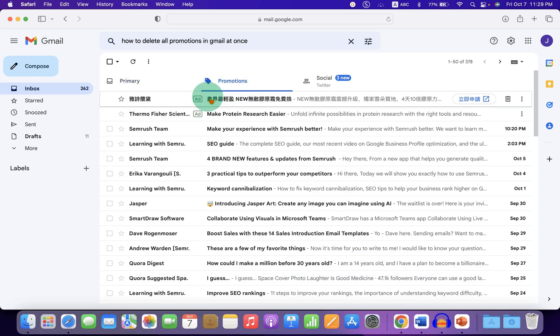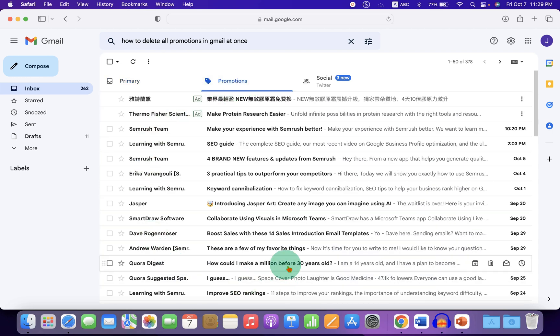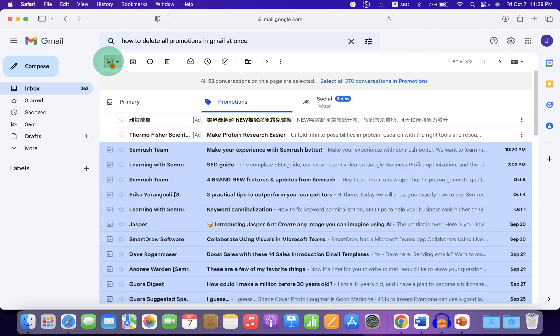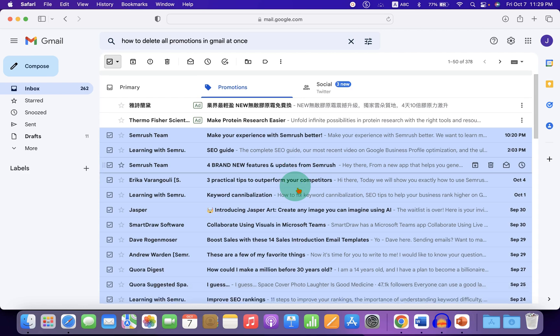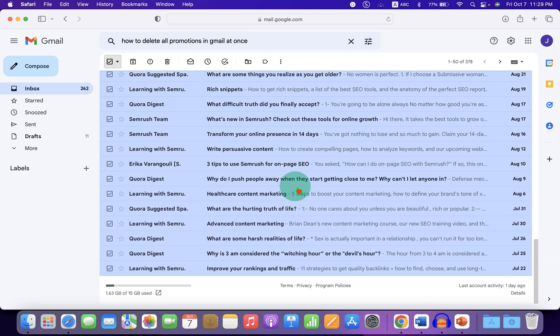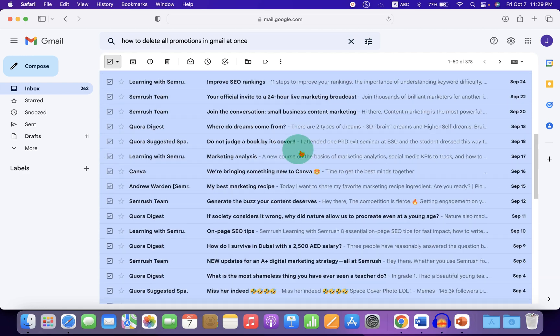Now to select all the emails under this tab, just click on this small box. After clicking on it, some emails will be selected, present on the first page only.